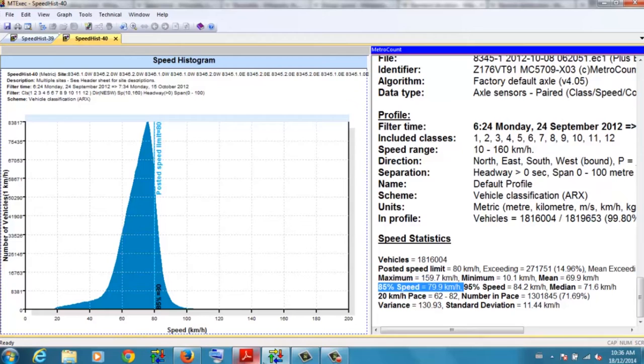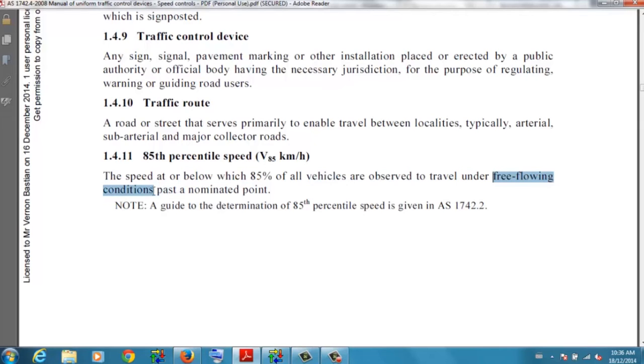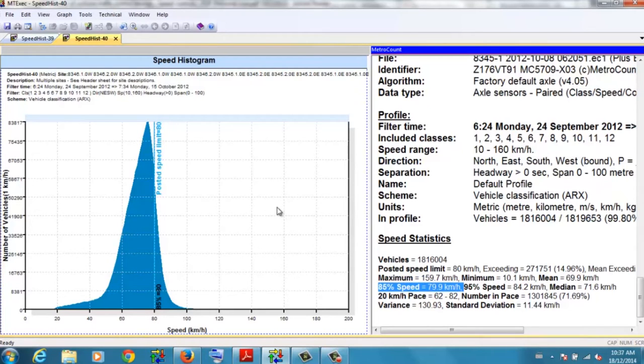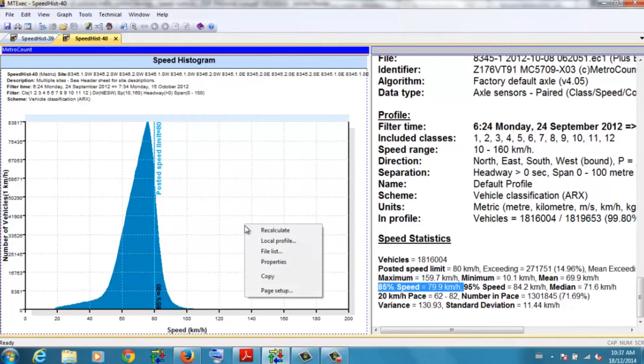Now, one of the definitions of 85th percentile is that it includes free-flowing conditions. What we're looking at here is every vehicle. 85th percentile, 79.9 kilometers per hour. We want to look at the free-flowing vehicles. The vehicles couldn't speed even if the driver wanted to, because they're trapped, they're stuck in congestion.